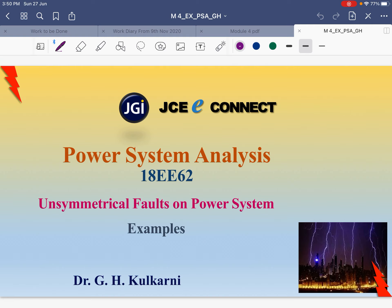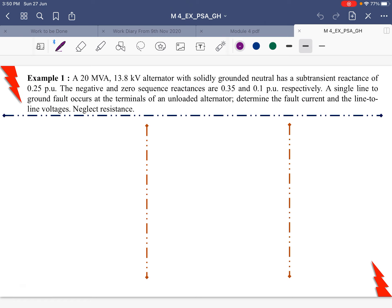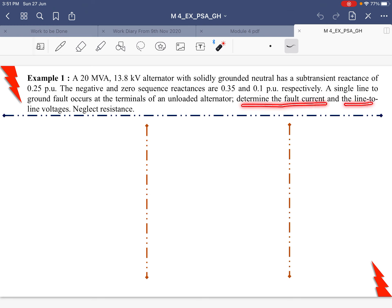We'll solve some numerical unsymmetrical faults on a power system, starting with faults on an unloaded generator. The first example: a 20 MVA, 13.8 kV alternator which is solidly grounded has a sub-transient reactance of 0.25 per unit, taken as X1. The negative and zero sequence reactances are 0.35 and 0.10 per unit respectively. For a single line-to-ground fault at the terminals of an unloaded generator, determine the fault current and line-to-line voltages, neglecting resistance.